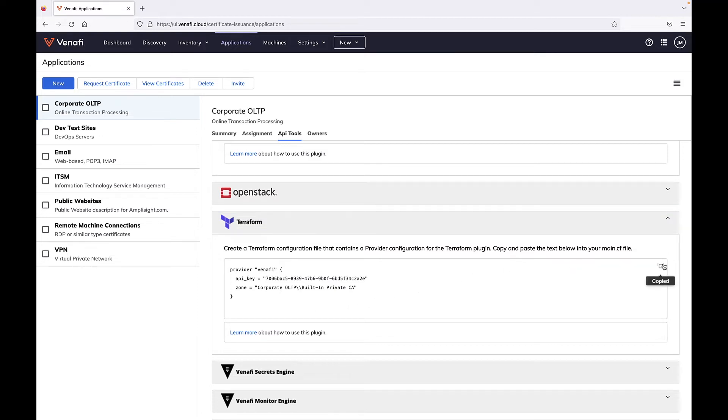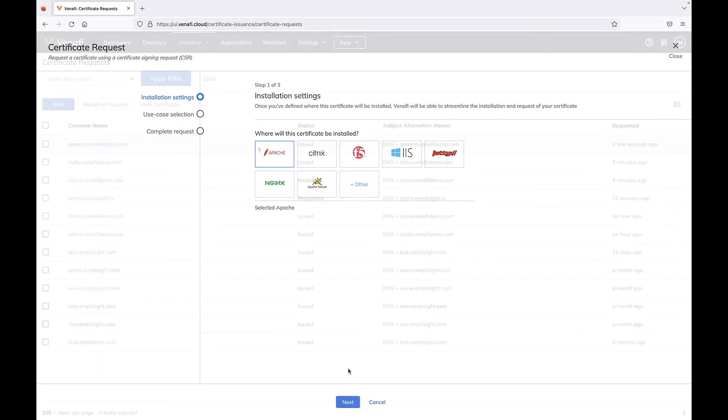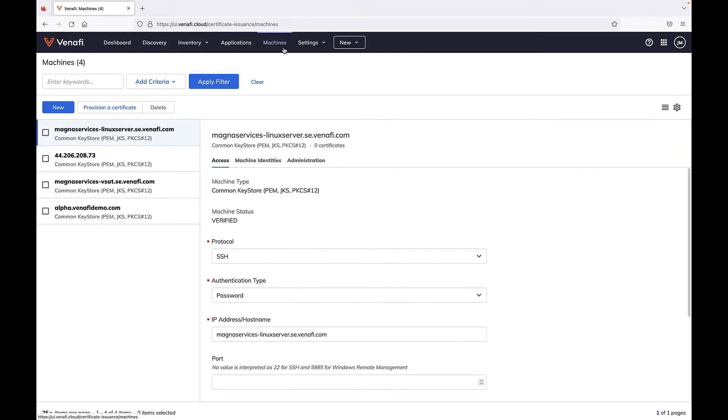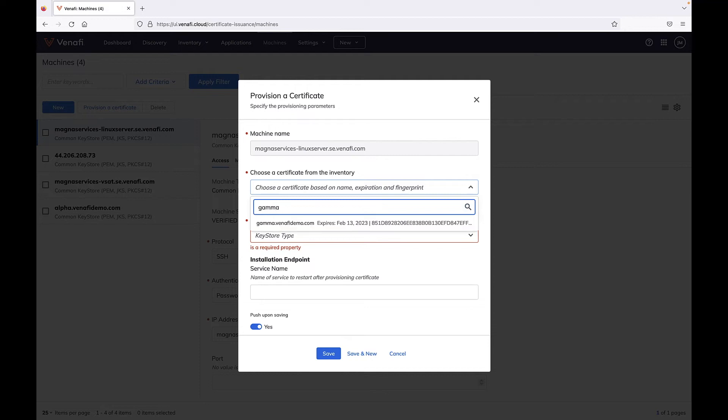You can also install certificates directly from TLS Protect. Request a new certificate to get started, indicate the load balancer, web server, or machine that certificate will be installed on, and TLS Protect will issue the certificate from your preferred certificate authority or from its built-in CA, and the certificate will be available immediately.